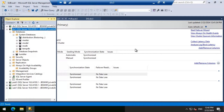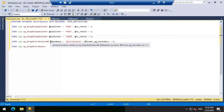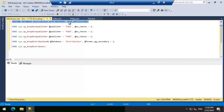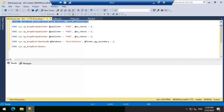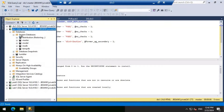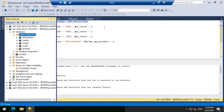Now we will connect to DIS1 and open a query window. What I'm doing is recovering the distribution database with recovery, but ensuring I include the KEEP_REPLICATION switch. Let's go ahead and execute that. It's done. Let's do a refresh and make sure the database is online — the distribution database is online now.